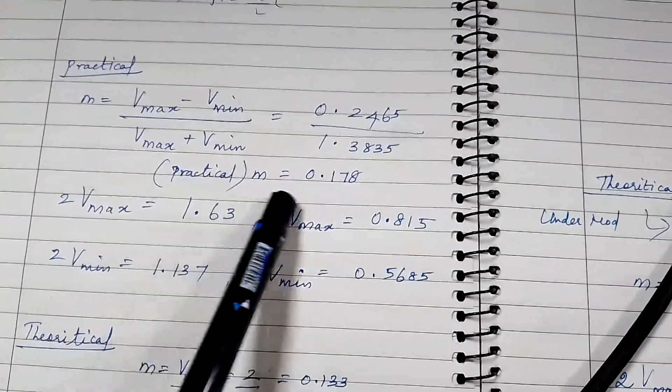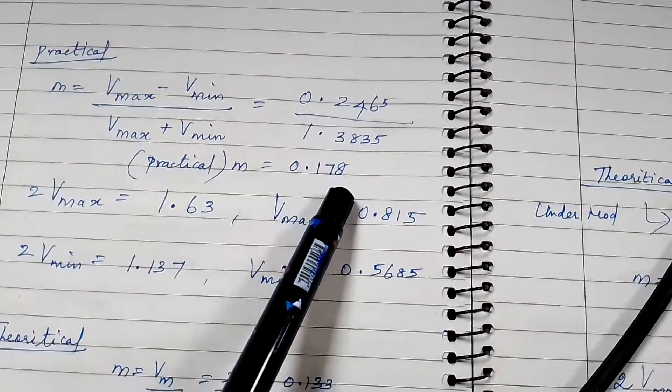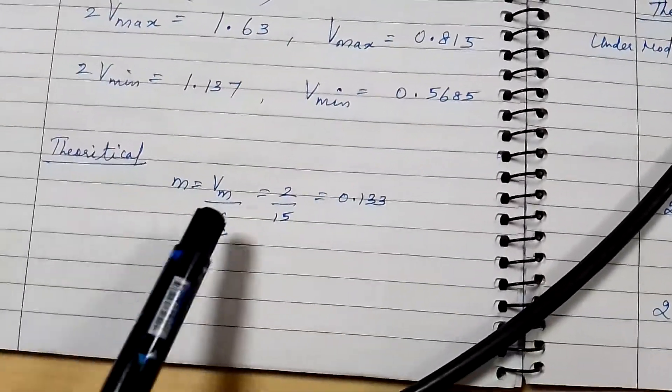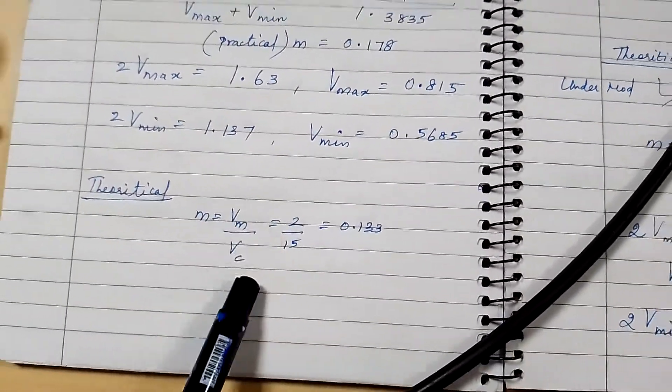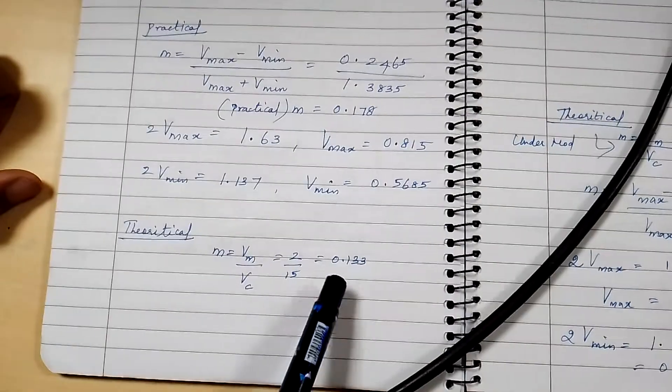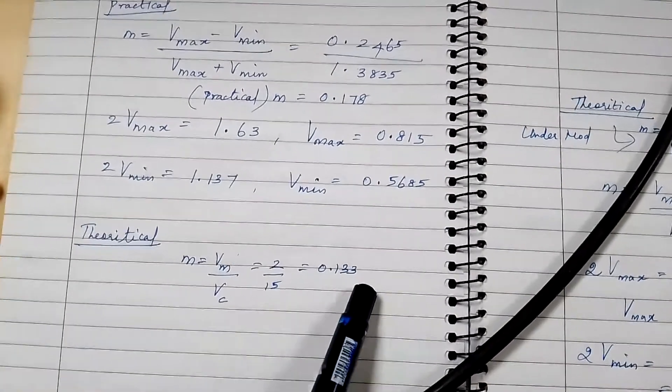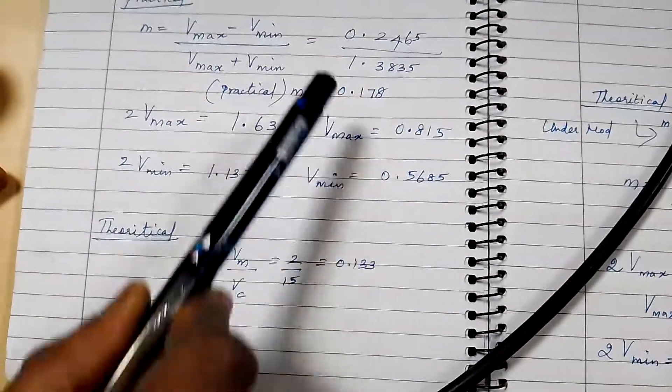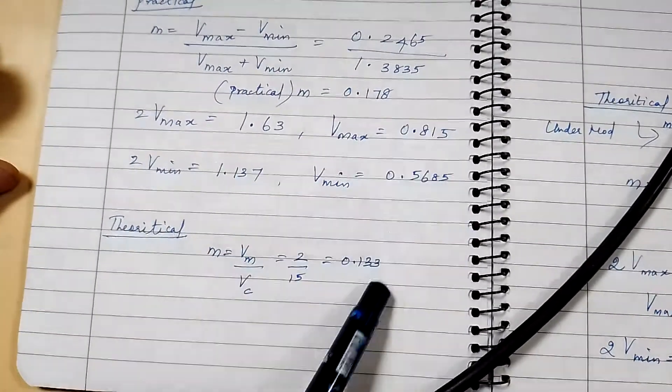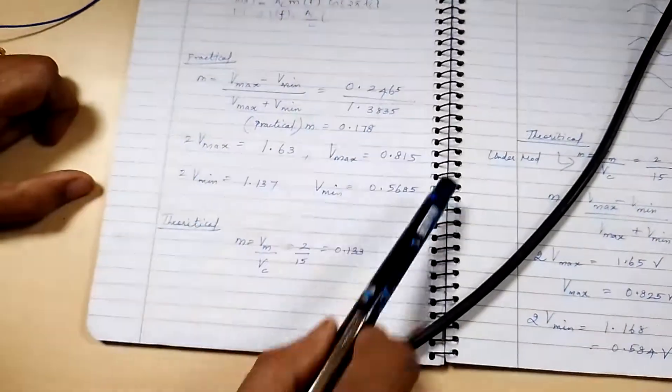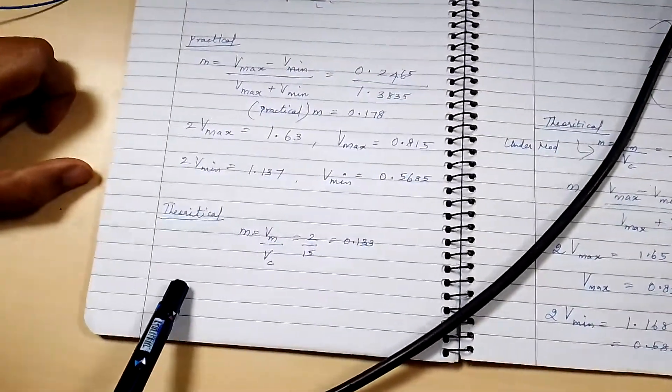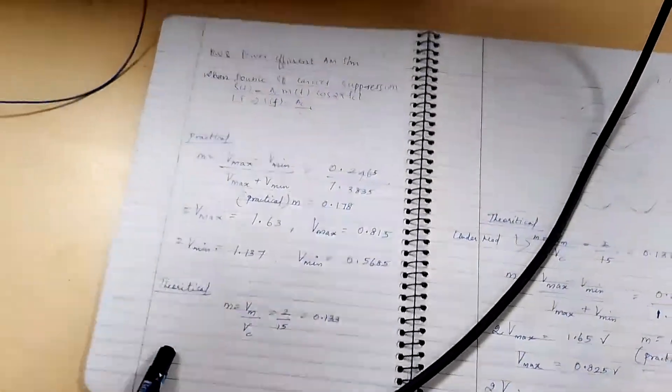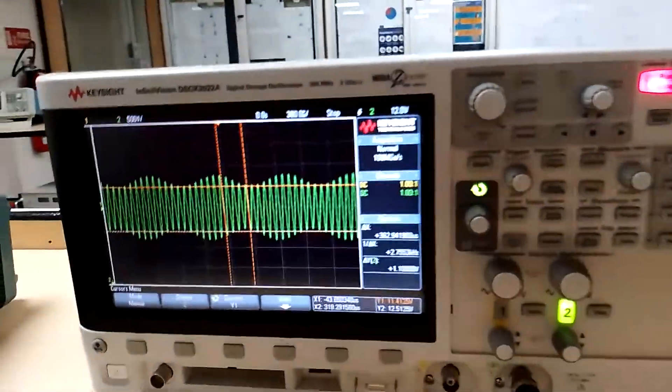The theoretical m value is 0.133. The theoretical and practical values are matching, so this is for the under modulation case. Now let us try critical modulation and over modulation. For critical modulation, m equals 1, so Vm and Vc values are equal.